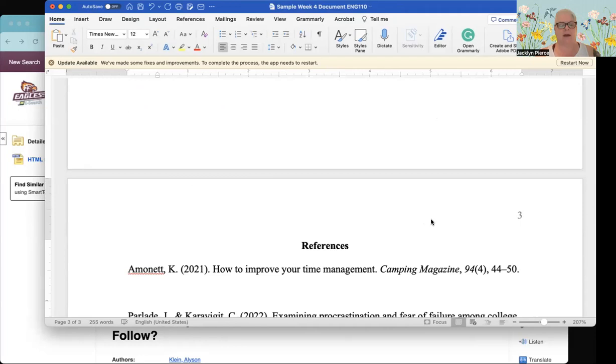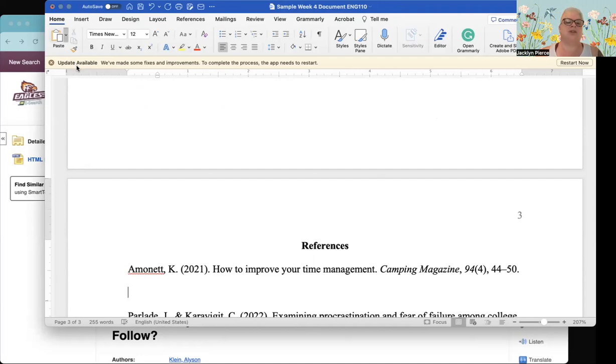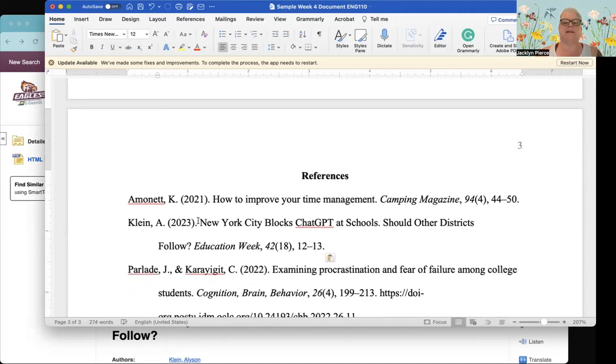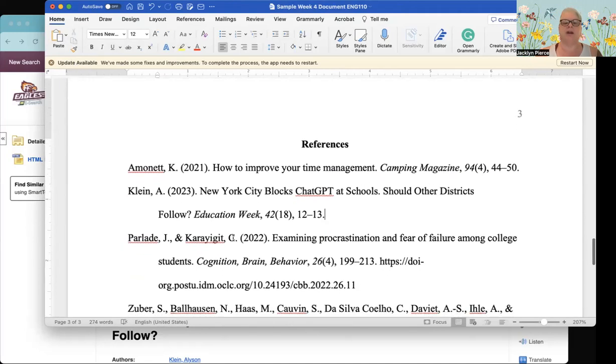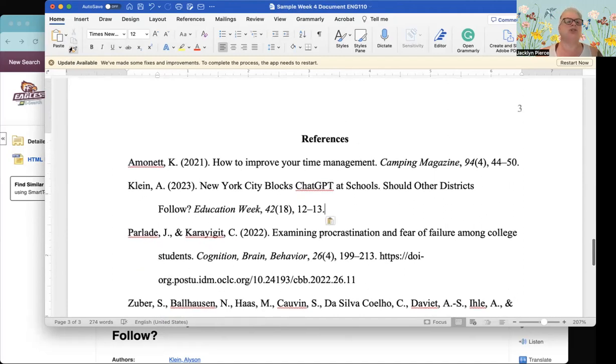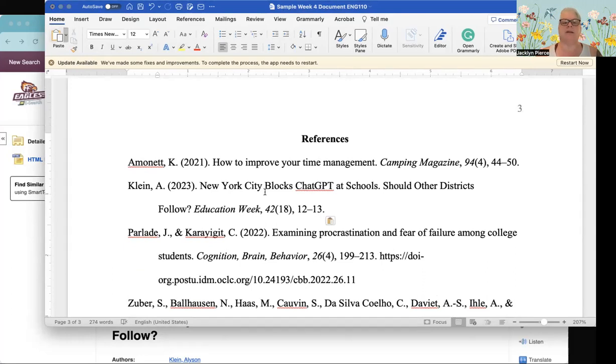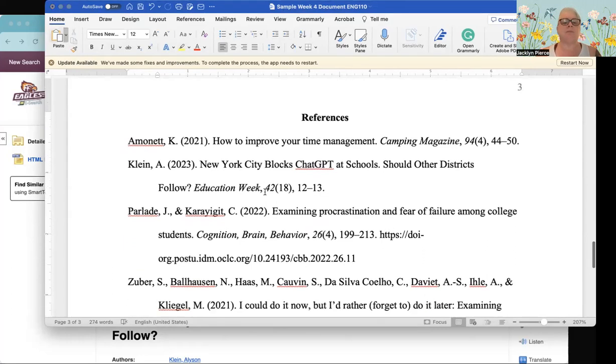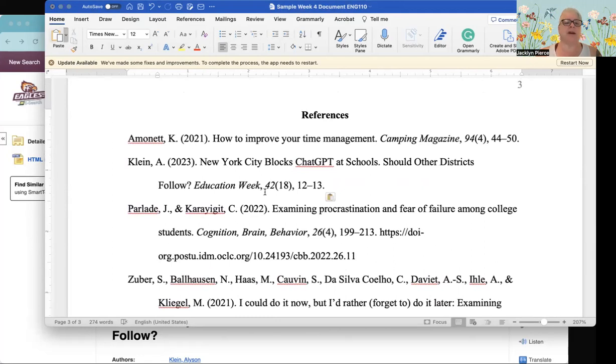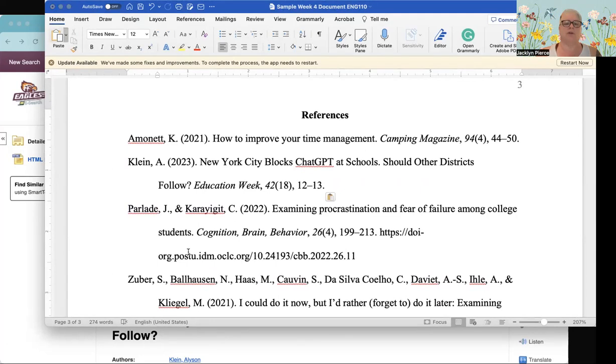Okay, so this might be a good one: Chat GPT conundrums, probing plagiarism and parroting problems in higher education practices. That sounds like it might be helpful. Leadership is needed for ethical Chat GPT, character assessment and learning using artificial intelligence. Let's see, here we go, this one might be good: New York City blocks Chat GPT at schools, should other districts follow. That sounds like it could be a really good article for us. So I'm going to click on this one. And in order to read it I would need to click over here on the left hand side where it says HTML full text.